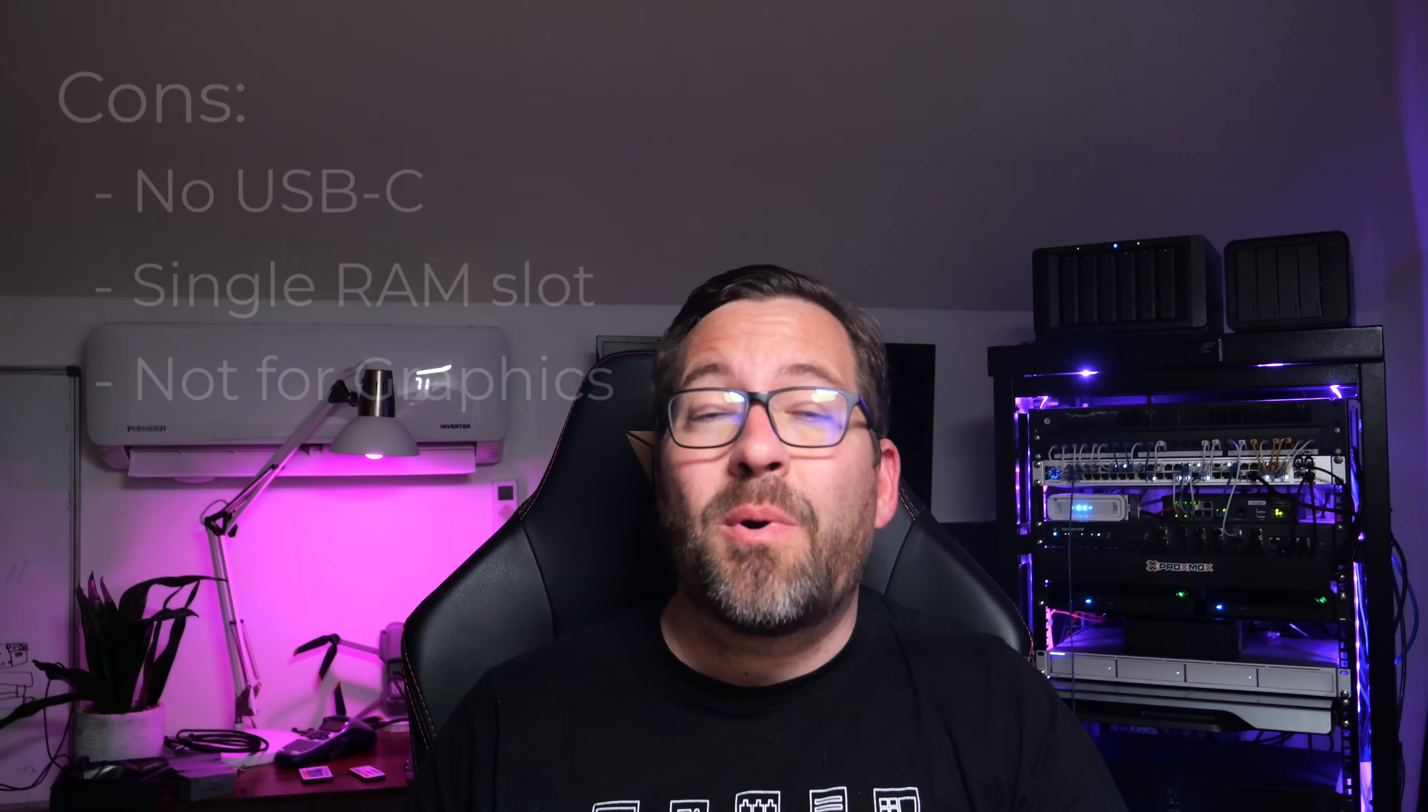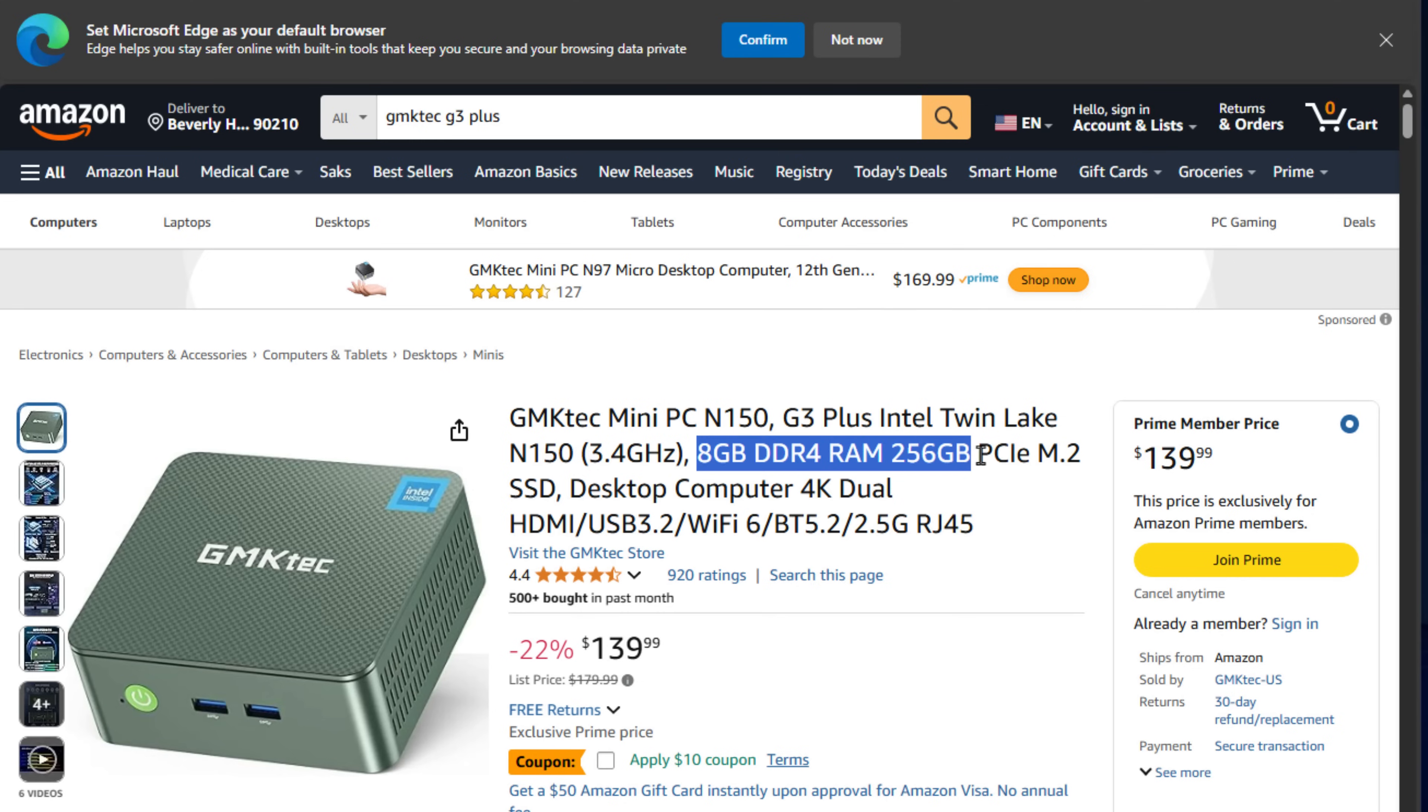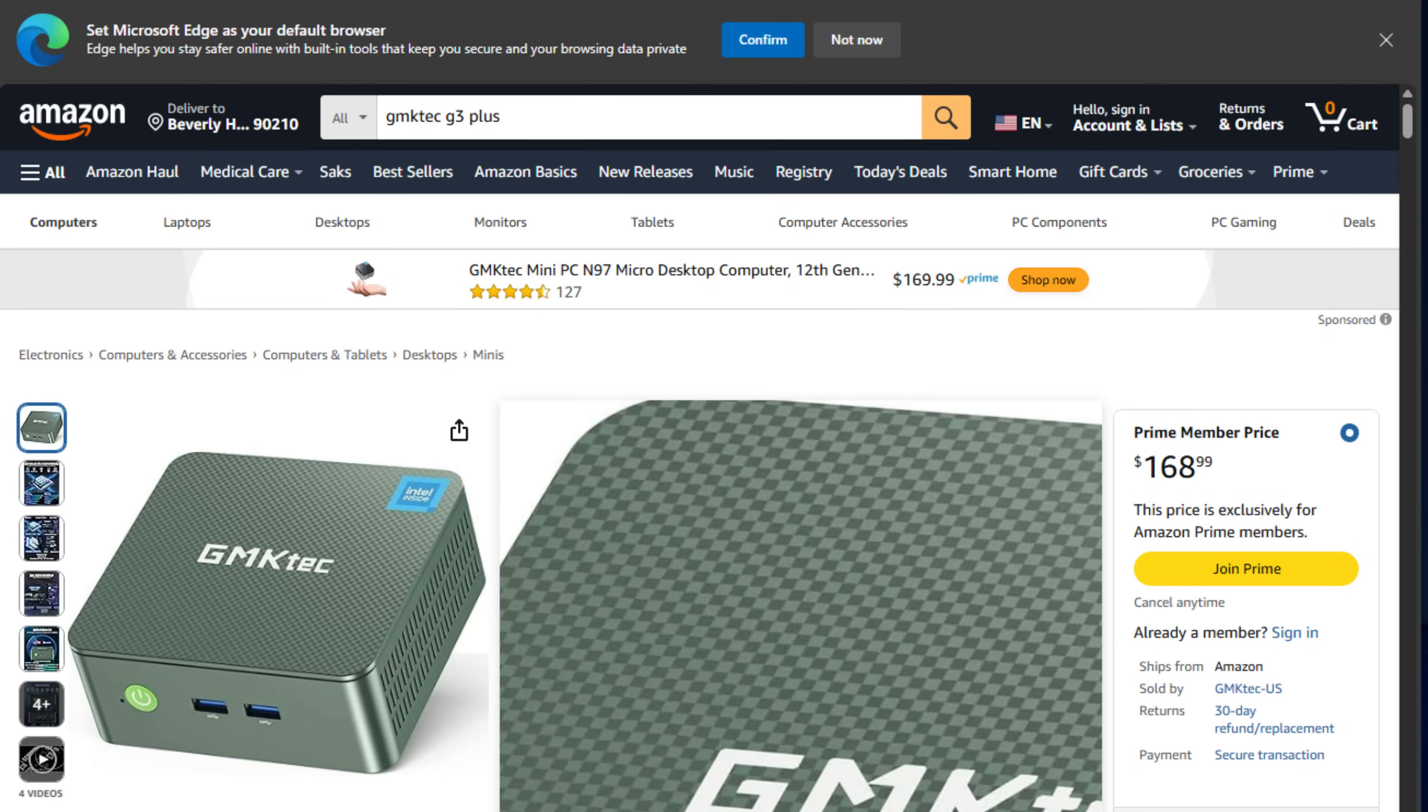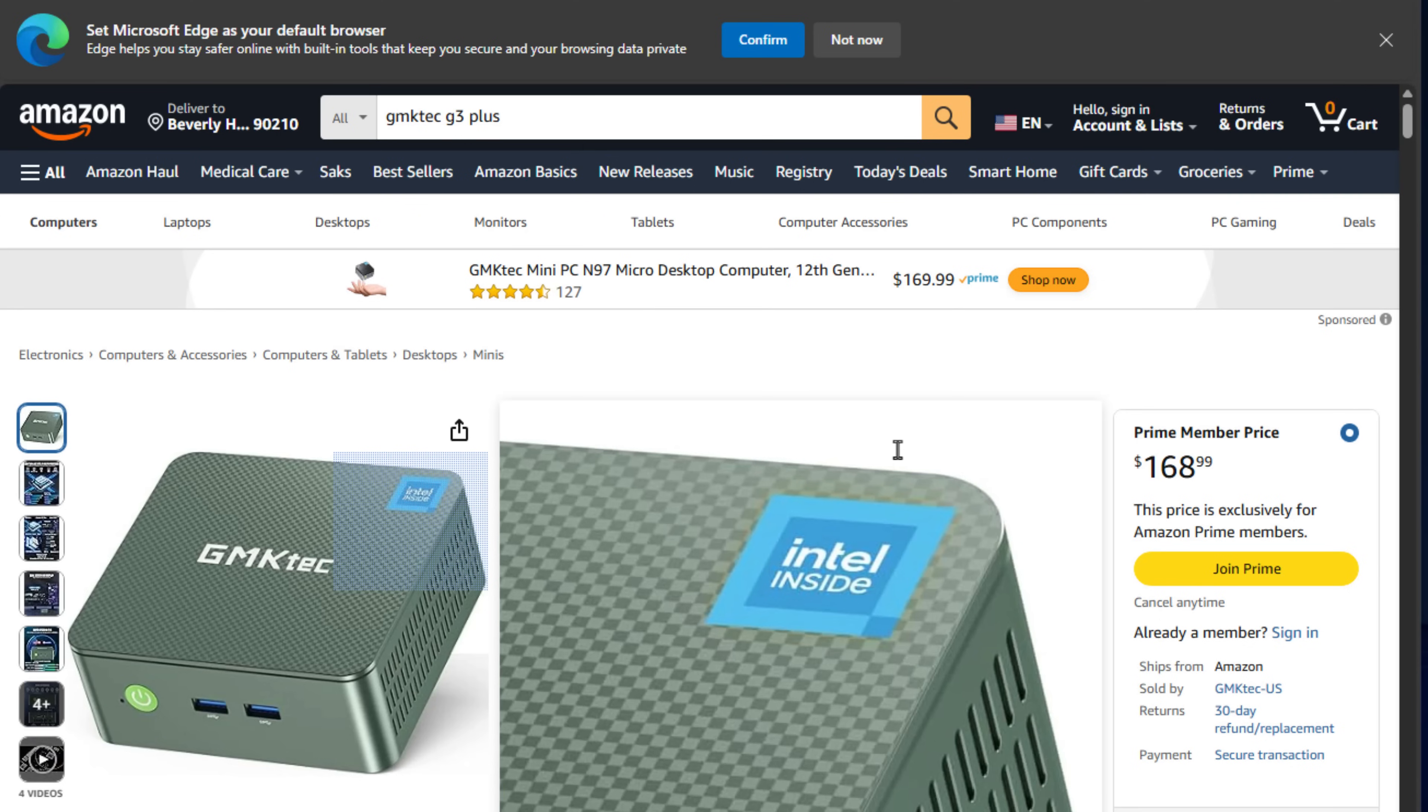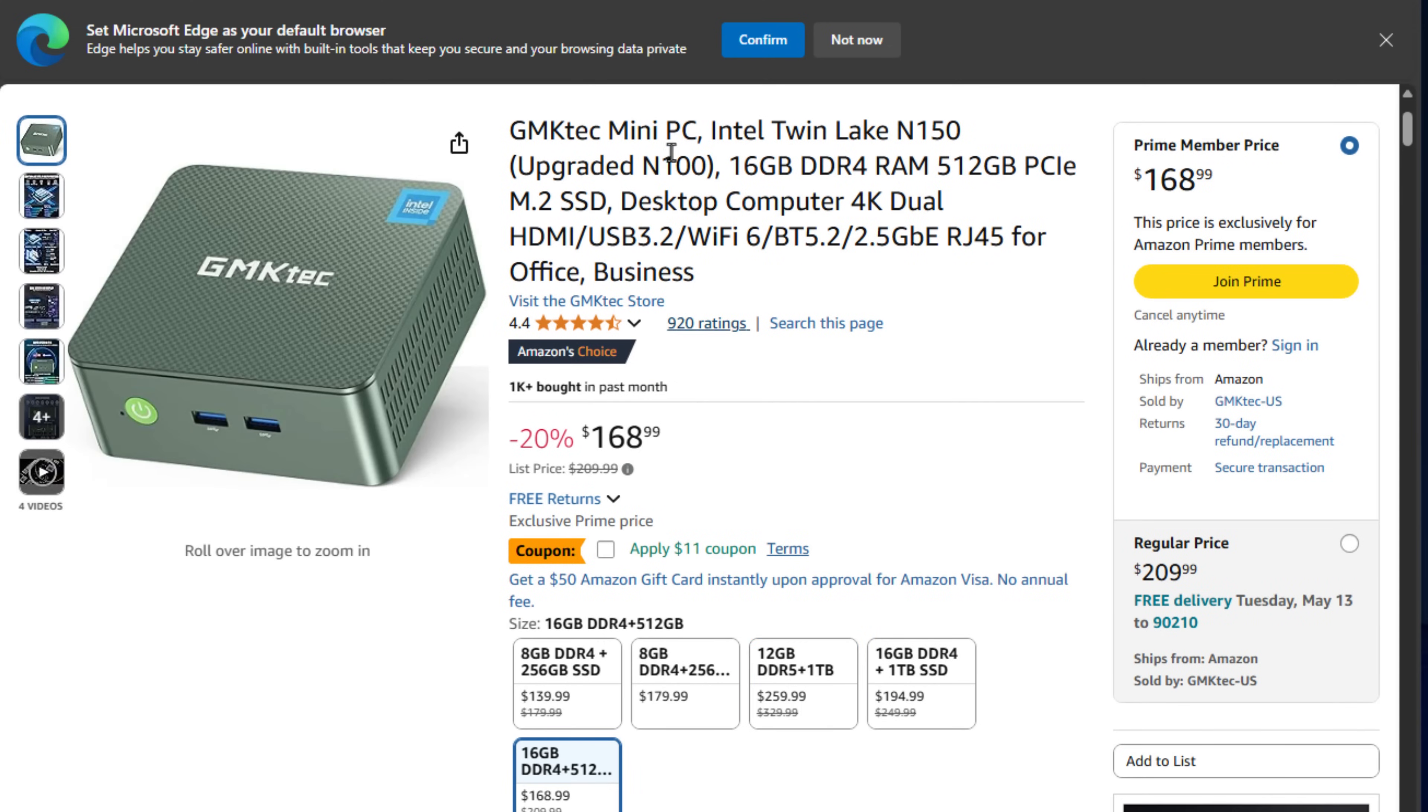Let's talk about price of the GMK Tech NUCBOX G3+. For 8 gigs of DDR4 memory with 256 gigs of storage, it's $138.99. For 16 gigs of memory with 512 gigs of storage, it is $168.99. Either of those prices will not break the bank. I think it's actually a really good value for what you get in this mini PC. Don't forget to look at the description. I've got the Amazon links there so you can easily pick up this mini PC if it looks like something you'd like to add to your HomeLab fleet.